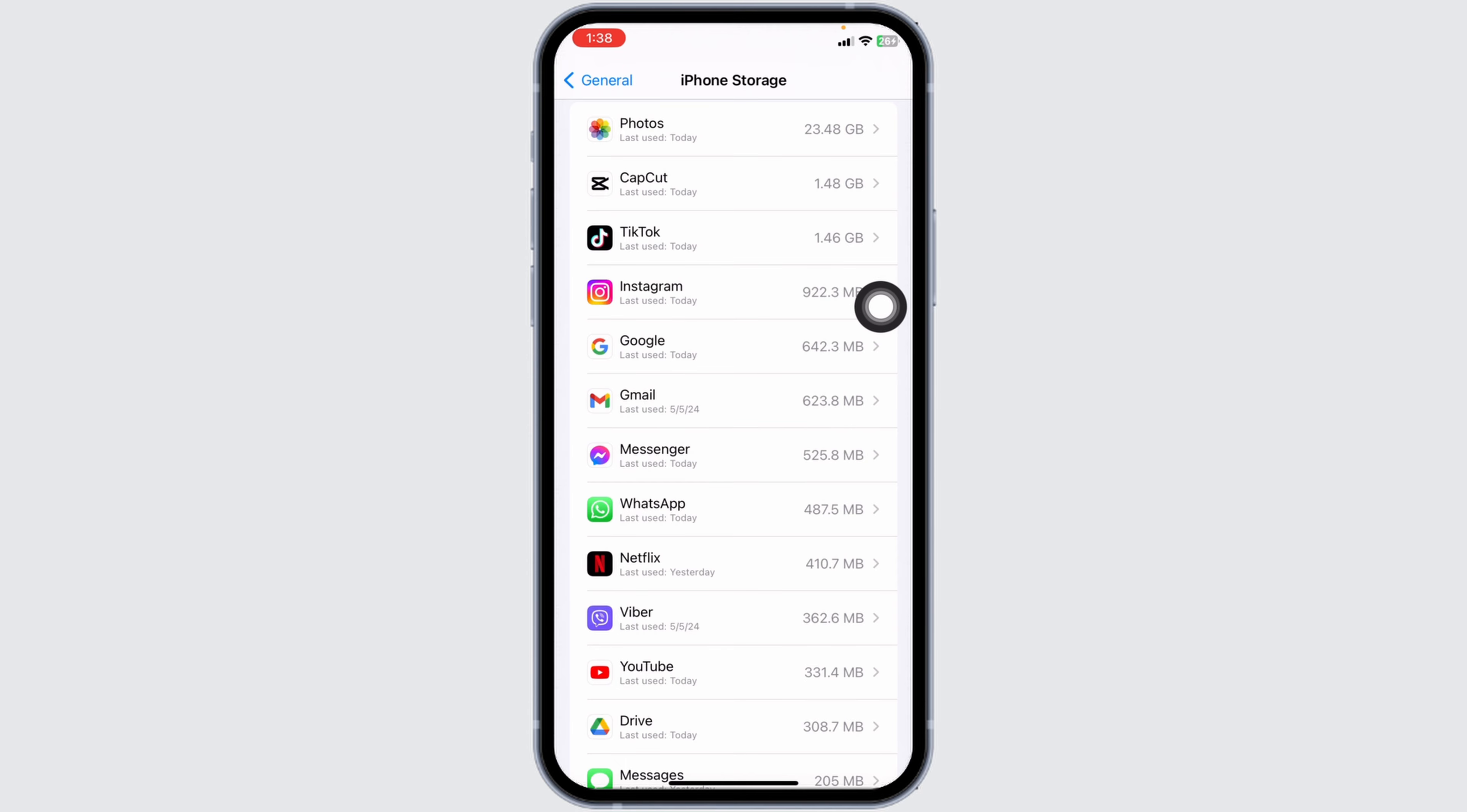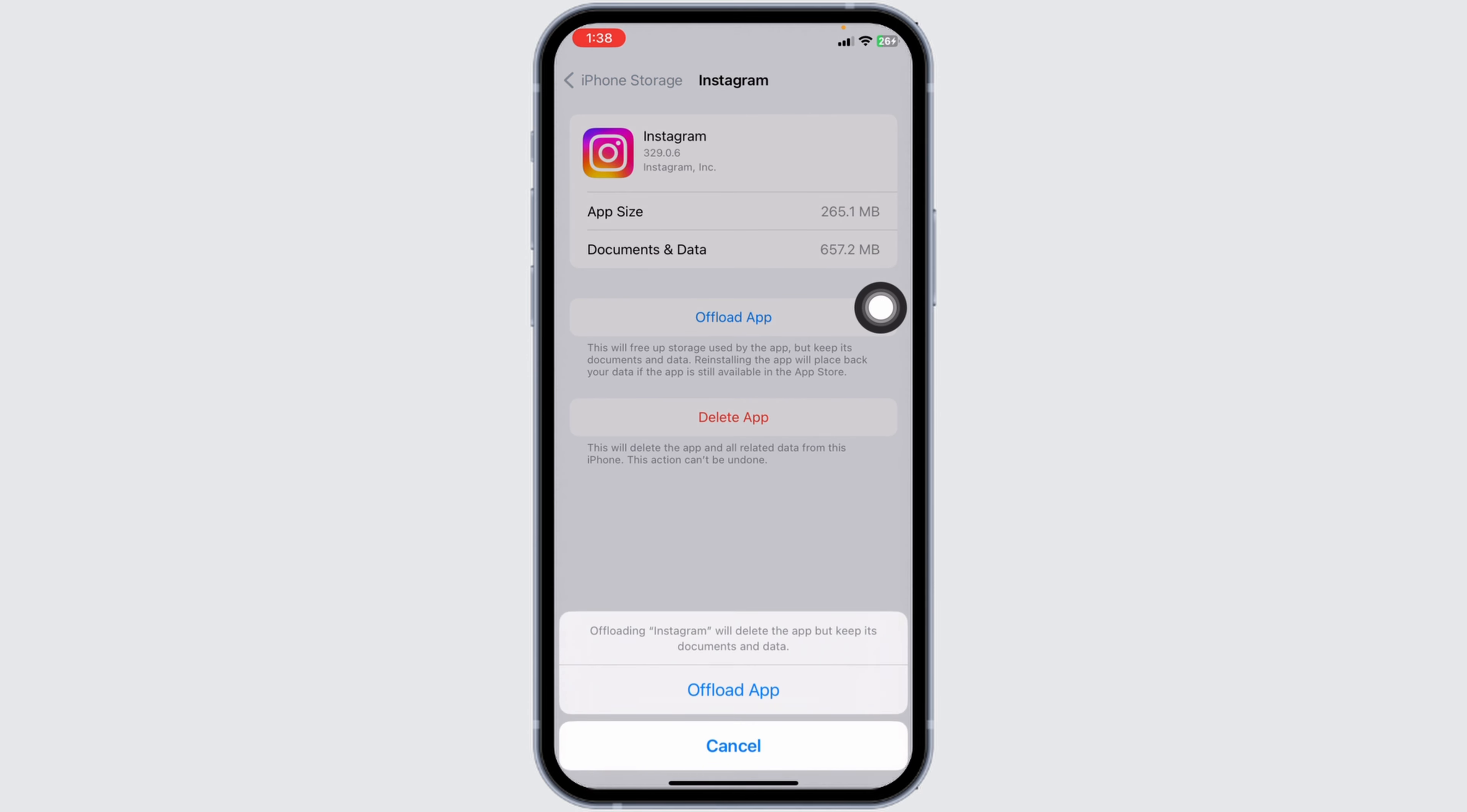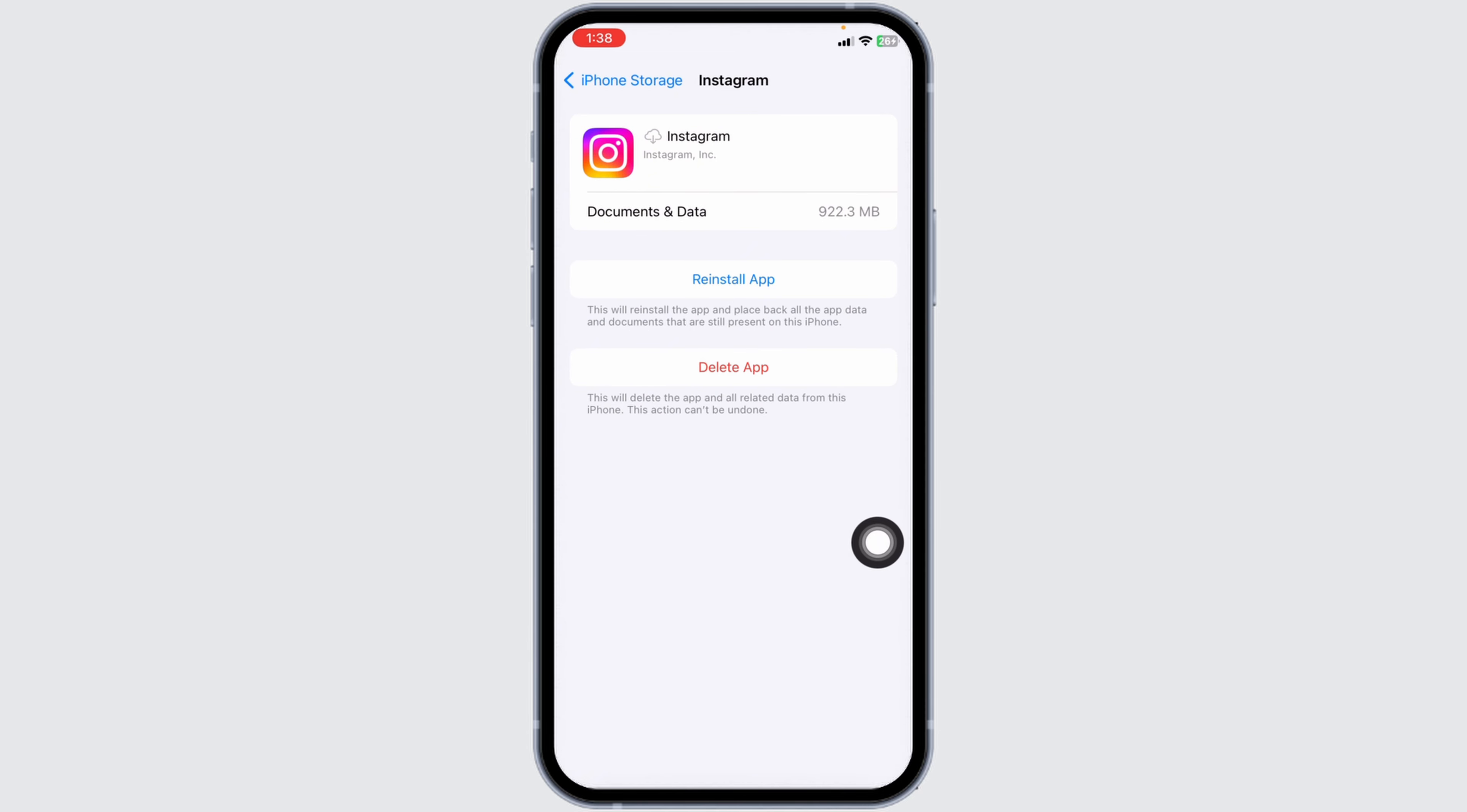Open the app option, Instagram. Now click on Offload app. Offloading app clears cache for the app. Now click on Reinstall app. Once completion of the installation process, your problem might be fixed.